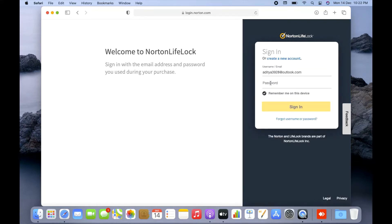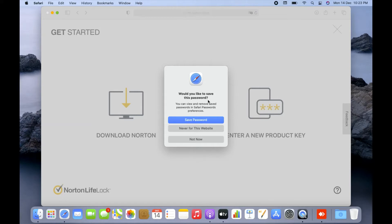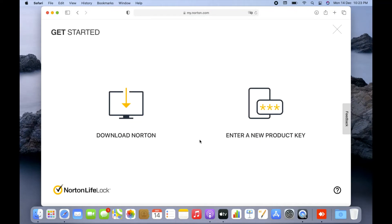Since I already have a Norton account with the product key redeemed, I'll type my email and Norton account password and click Sign In. When it asks to save the password, I'll click 'Not Now.' As a computer expert, I'd never suggest saving your account password in the browser — it's not safe. Your password could be revealed by third-party websites, or if someone gains access to your laptop they could simply go to the password section and see your account passwords.